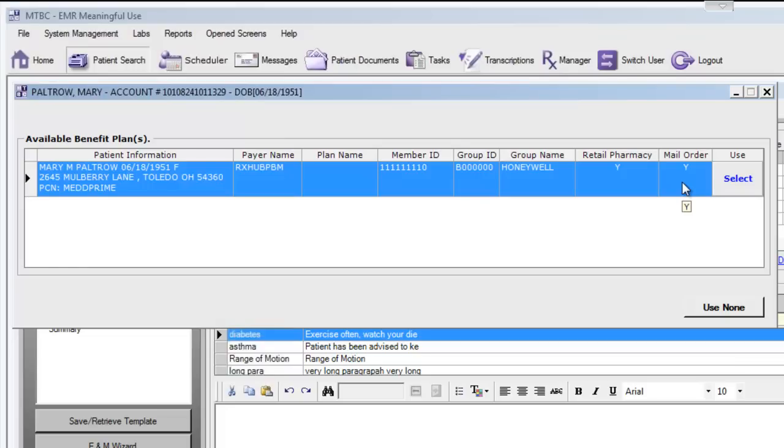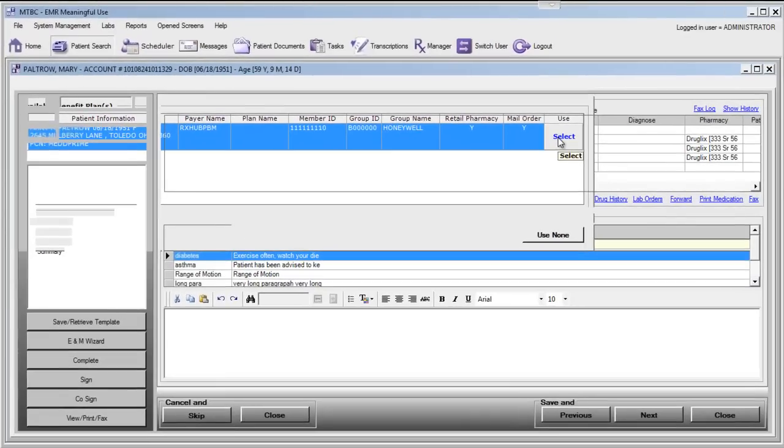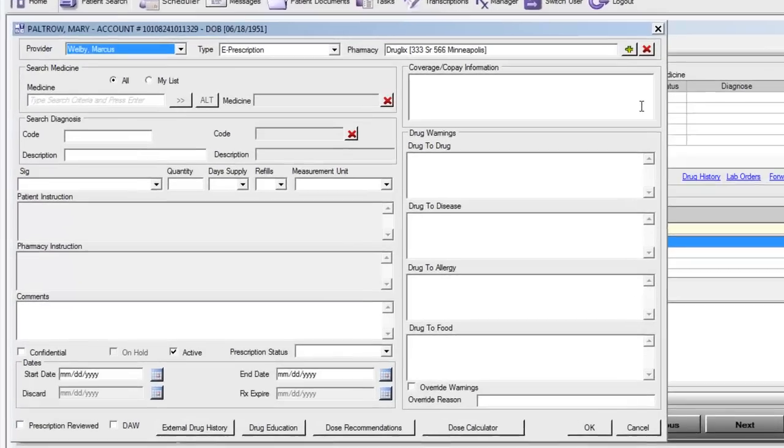If we wish to use this pharmacy benefit plan, we can go ahead and click select. Now that we've enabled that pharmacy benefit plan for this patient, let's take a look at what happens when we go to prescribe a medication.